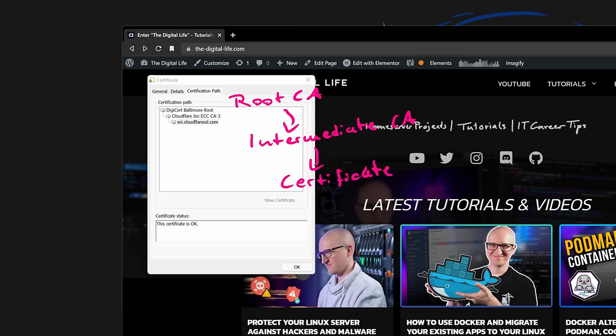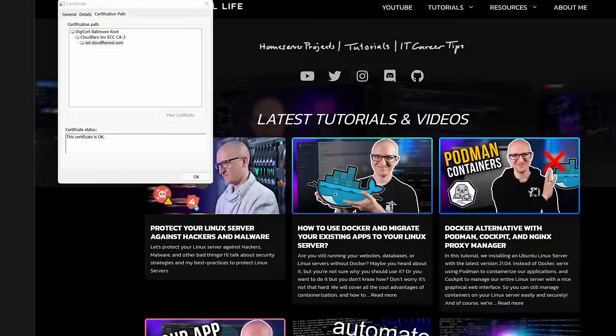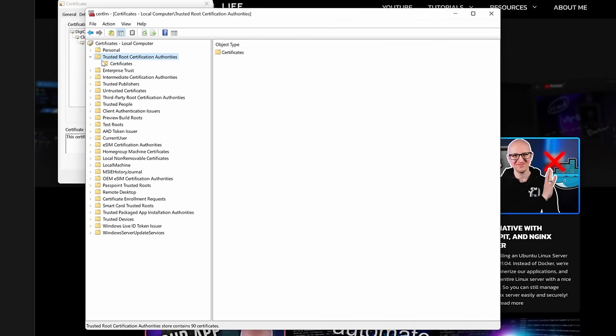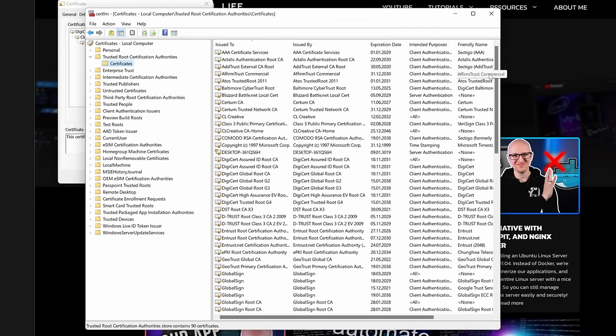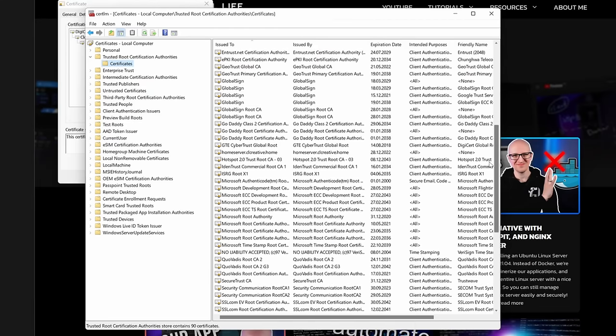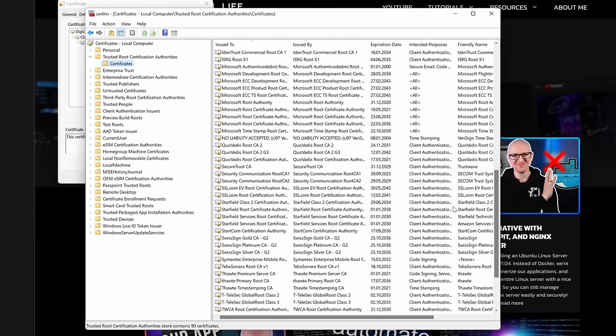For all public websites, the certificate authority that signs the certificate is usually a public CA. There are many public CAs existing globally — some of them are DigiCert, GlobalSign, GoDaddy, and Let's Encrypt — and they sign and issue most SSL certificates on public websites today. Public CAs can sign certificates for you that are trusted by any client. The reason the client trusts these public CAs is simple: all these public CAs are stored on every device and in every browser by default. On Windows, you can inspect them in the trusted root CA store of the device.